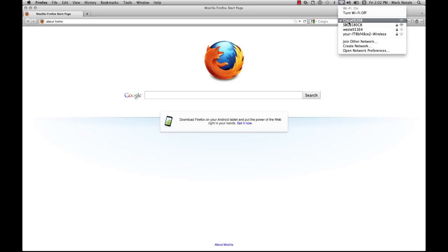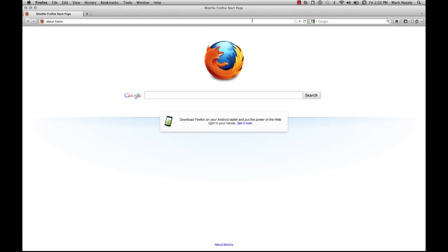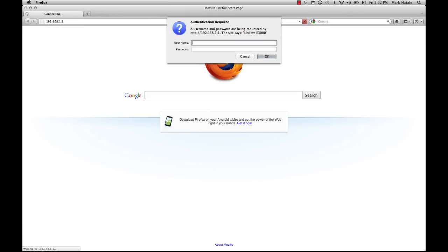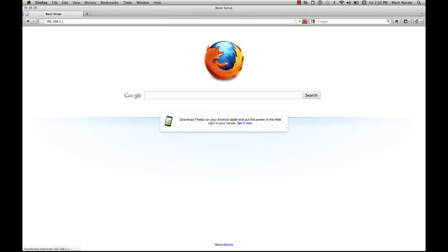For mine it's Cisco 06208. Then in your browser you'll type http://192.168.1.1. Then it'll prompt you for a username and password. By default this is admin and admin.